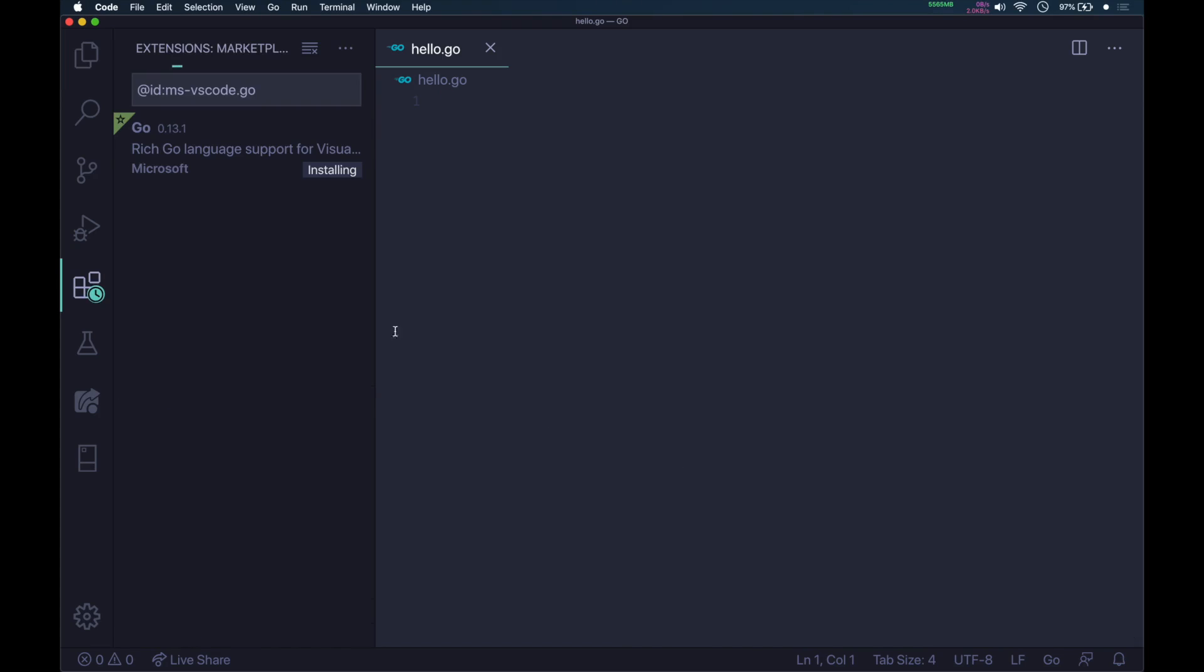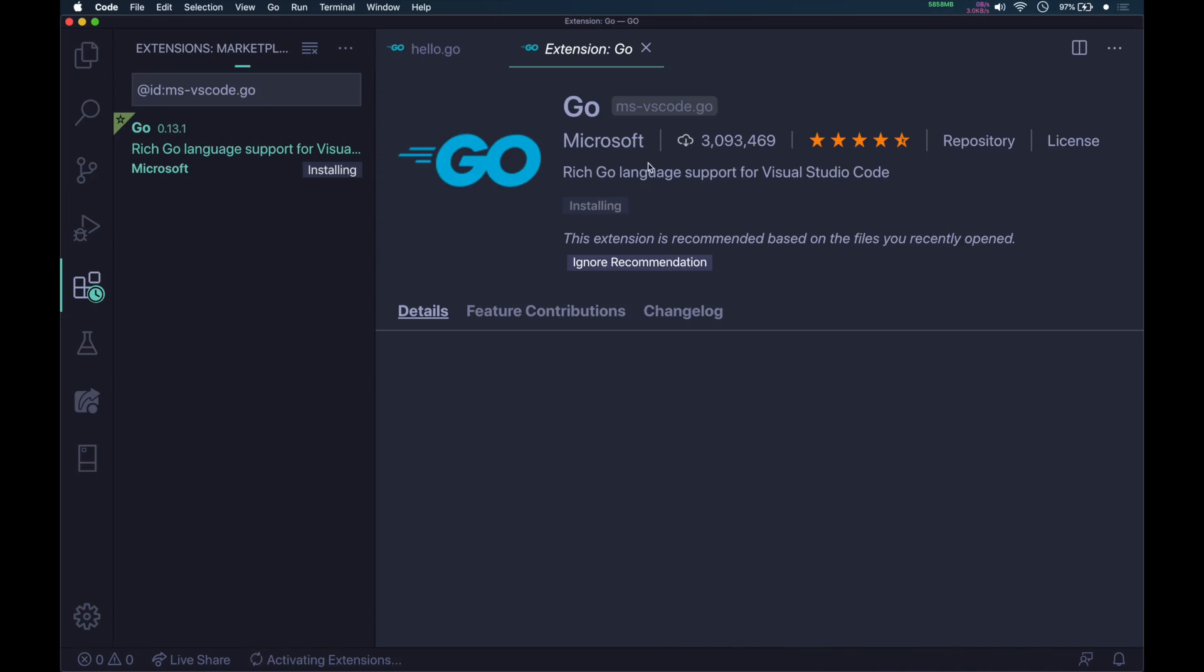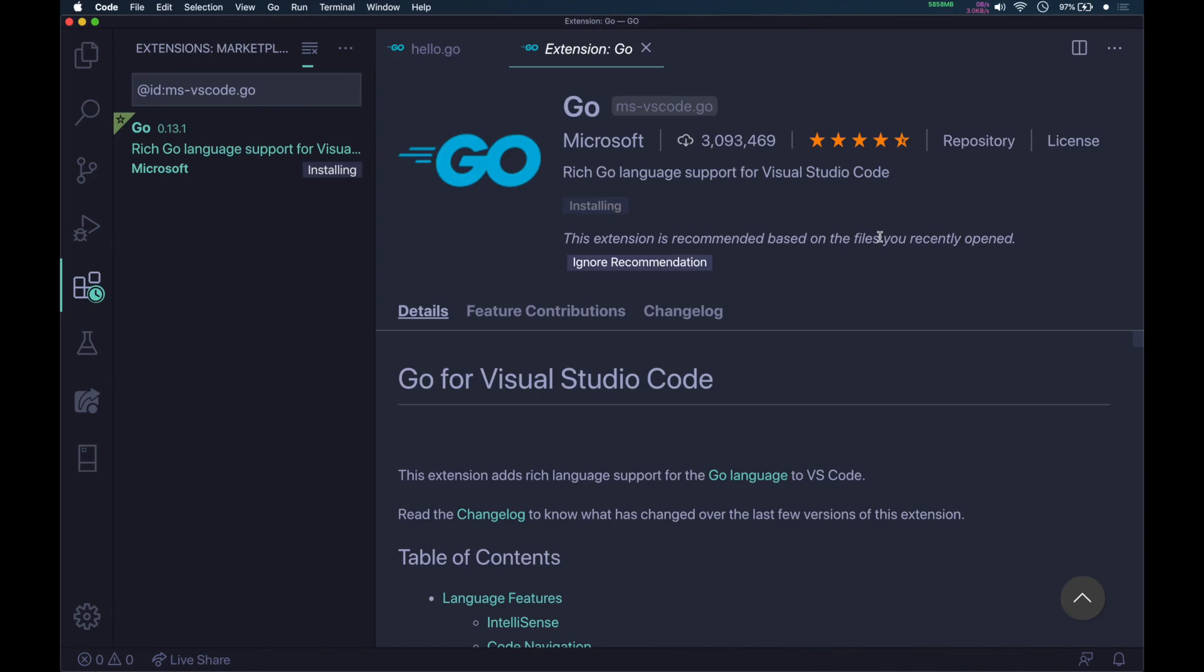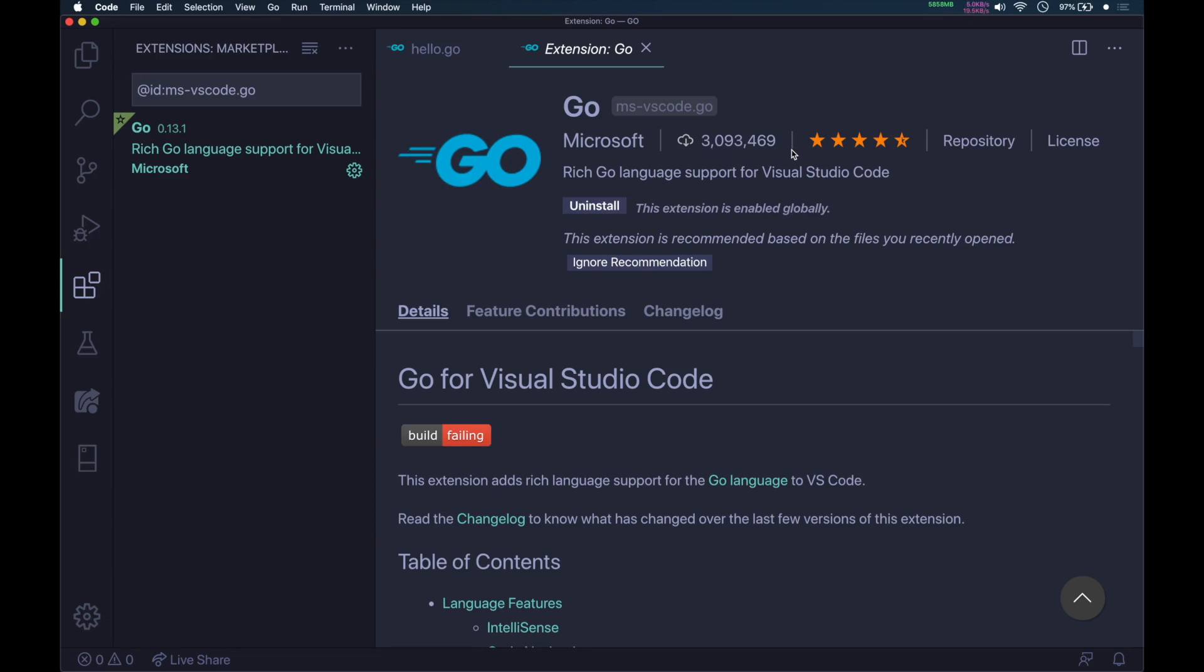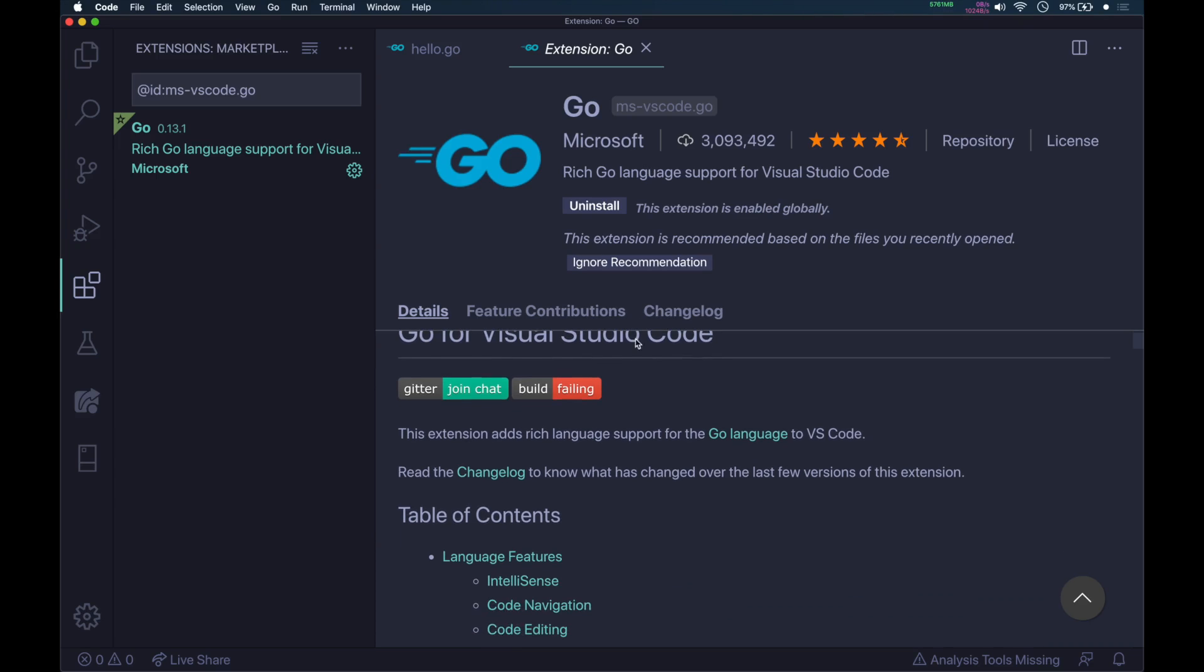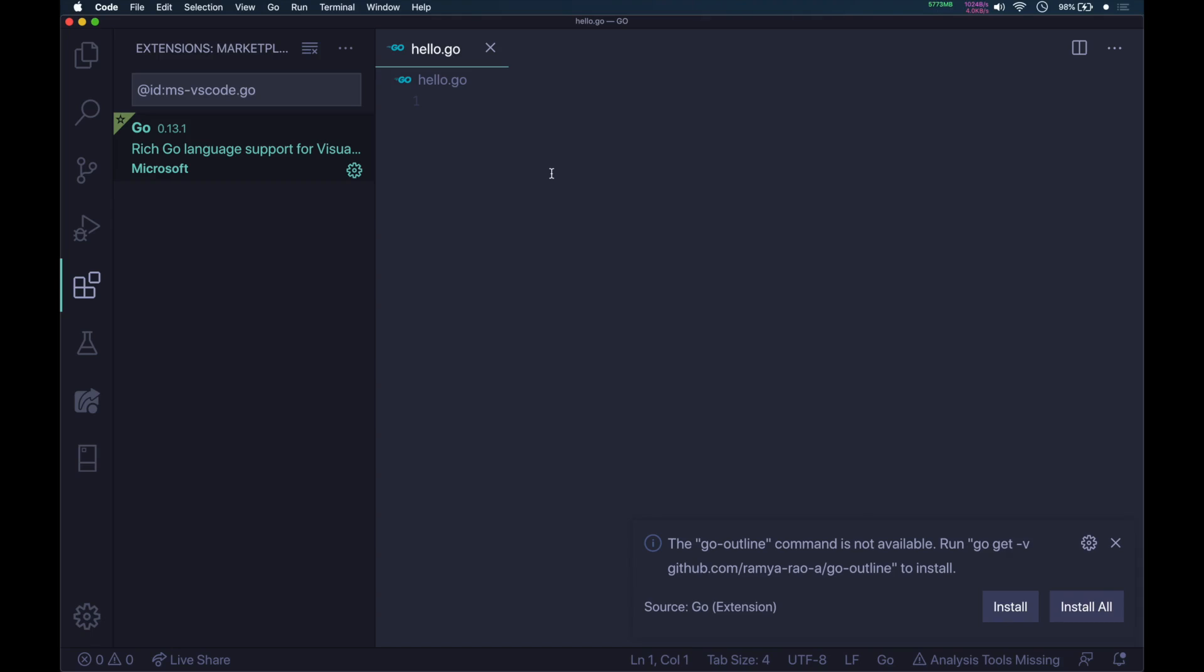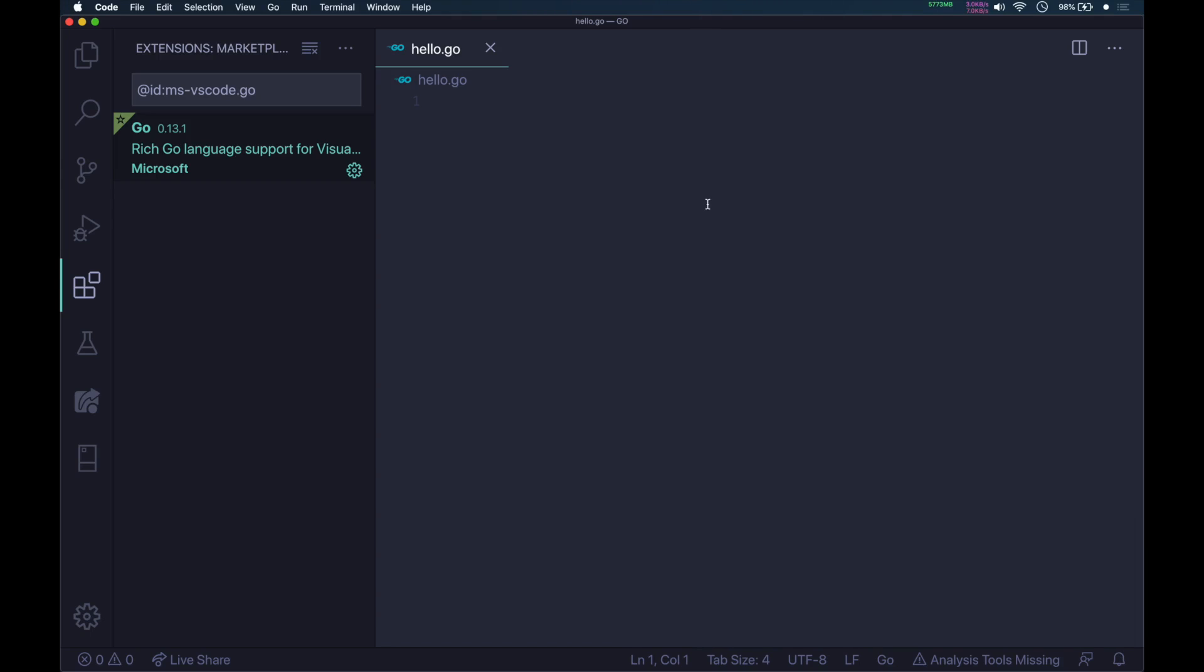It will say installing. You can see 3 million users, around 4 and a half stars. It is by Microsoft. And it is now installed. I'll close this. We will start typing the code.